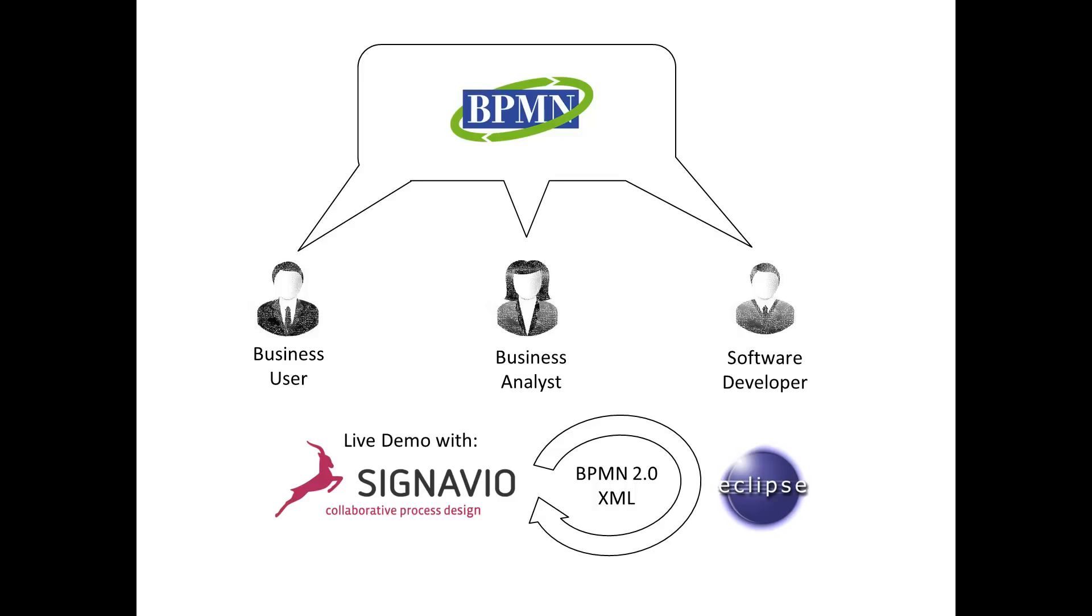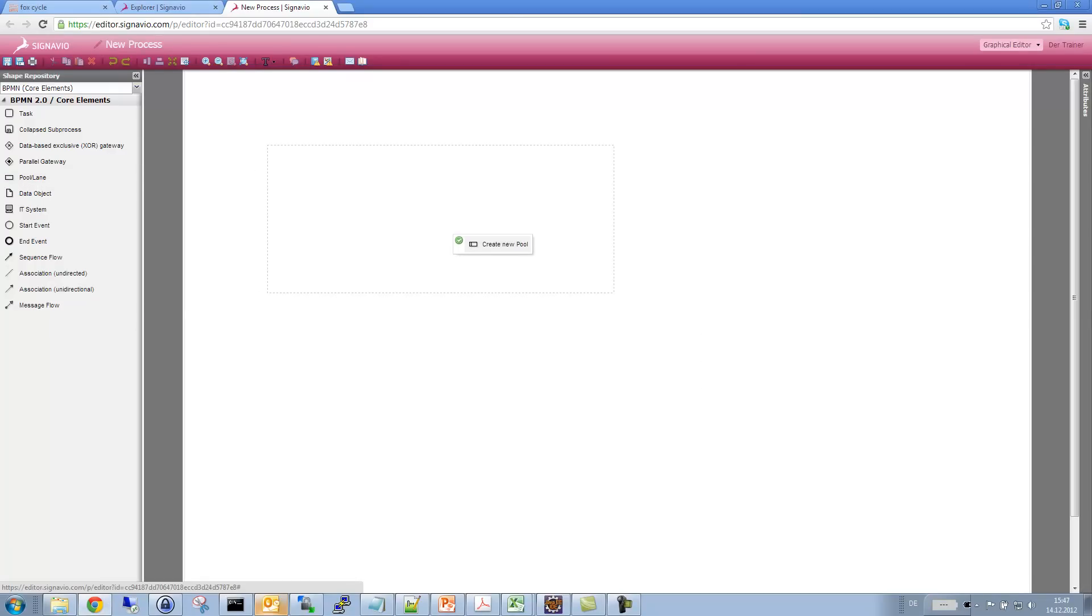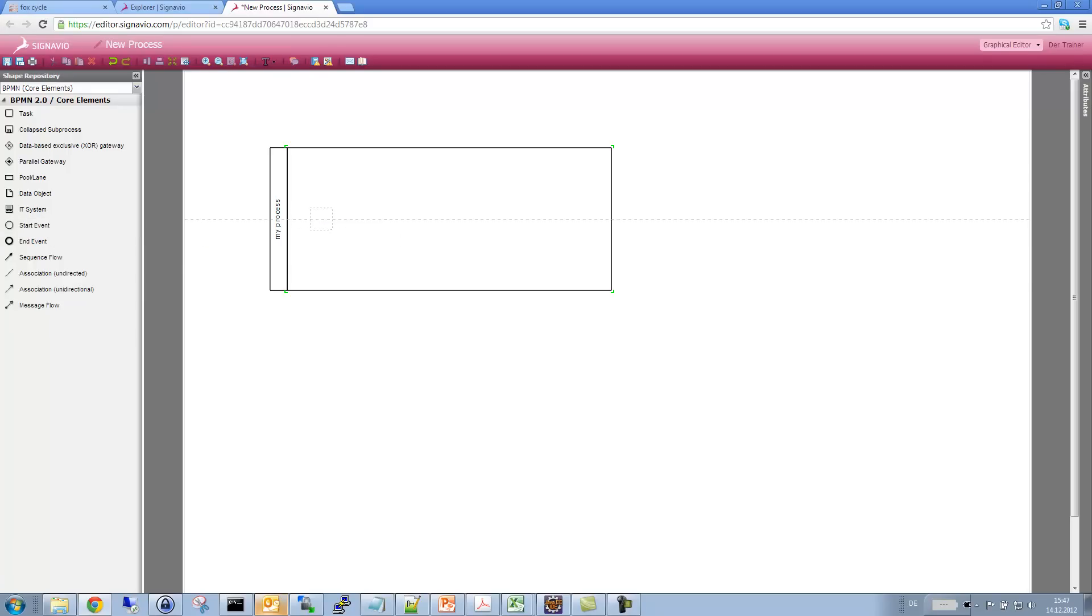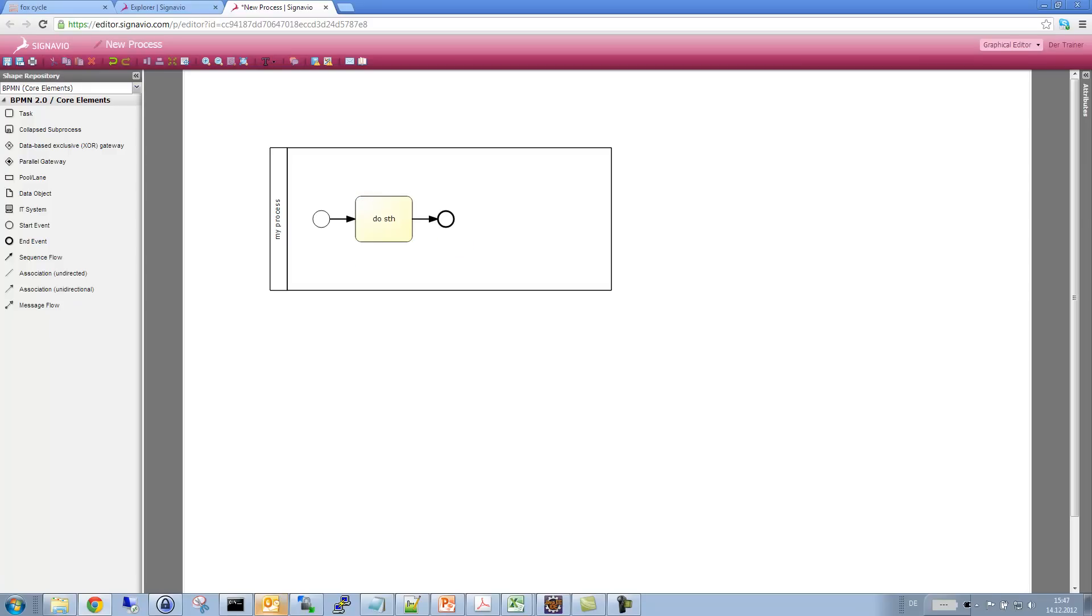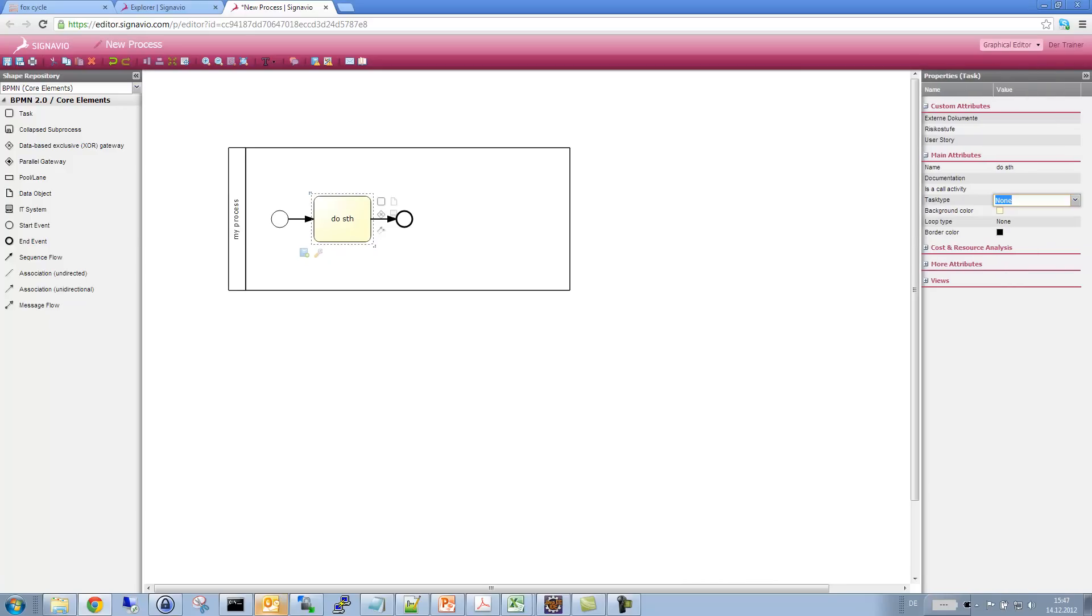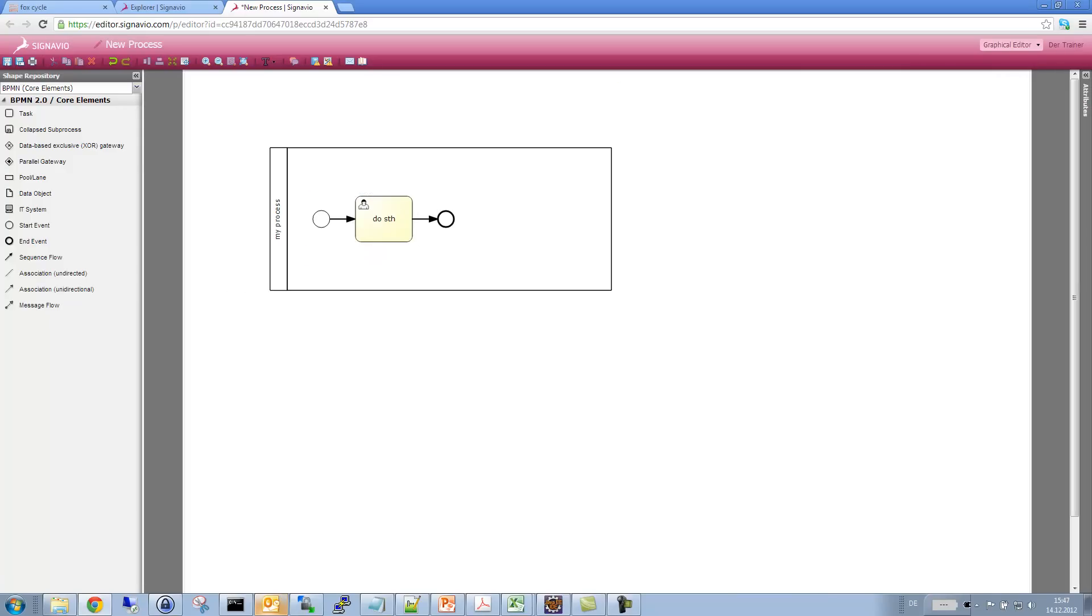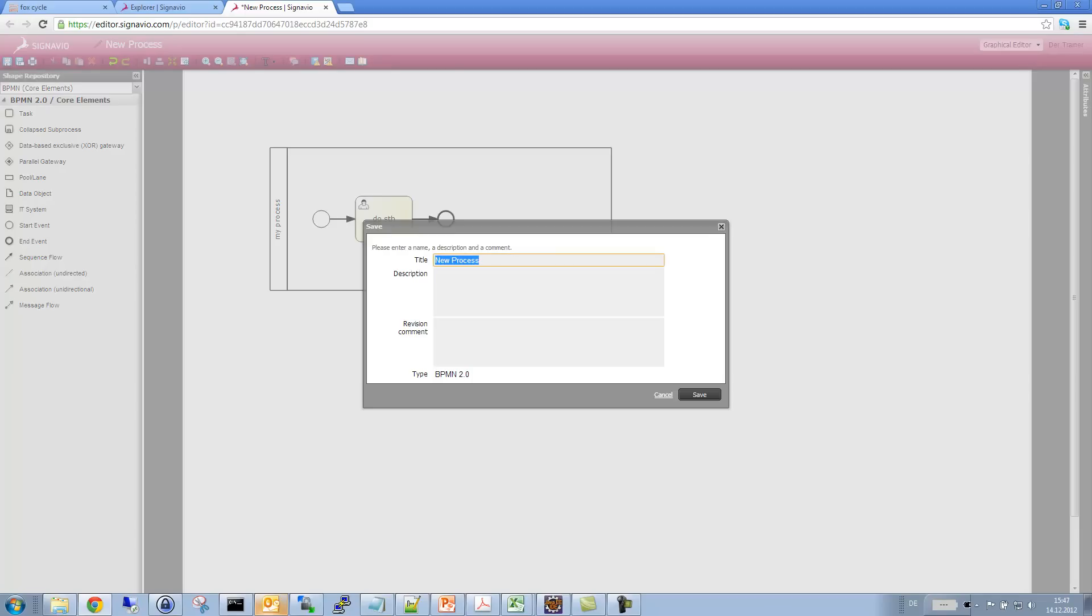Now, let me demonstrate this round trip with a typical modeler called Signavio. Okay, so let's just create a simple process diagram. Let me just draw a pool, which I call my process. And let's have a start event, let's have a simple task, do something, and an end event. I think I will specify the do something task as a user task. And that's about it. I think I will call it Jacob.